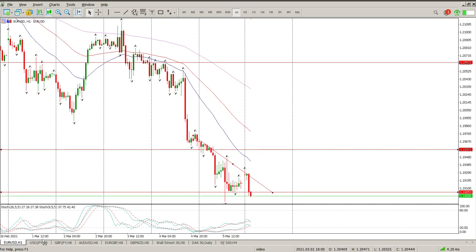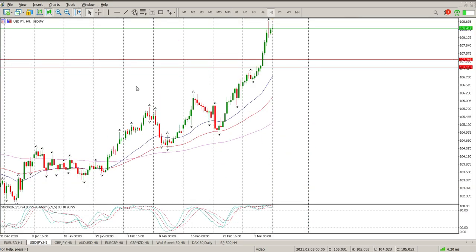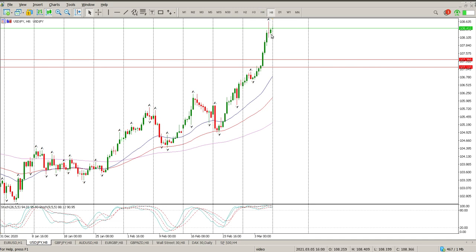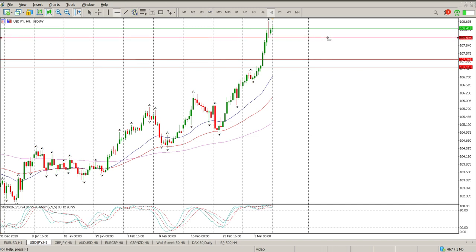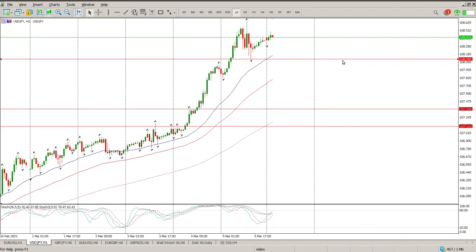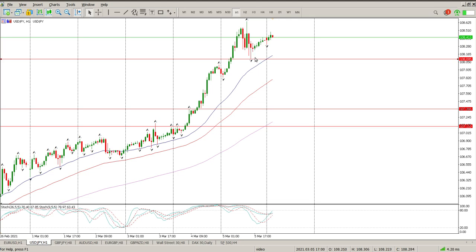If we look at USD/JPY, I don't like the look of this chart for any longs at the moment. The trend is up, we should be looking for longs, but look at how we're moving away from the moving averages — this is going parabolic. Then you have a really nasty pin bar up here. A break below that level validates bearish price action. On the one-hour chart, a break below this level gives us confirmation of a double top.